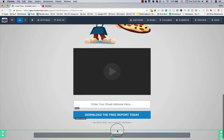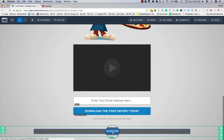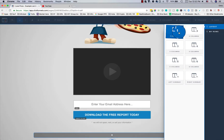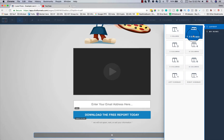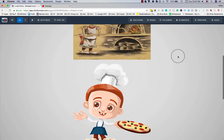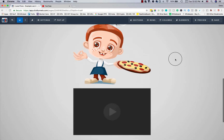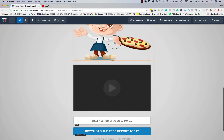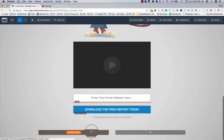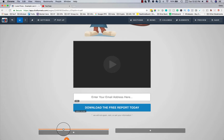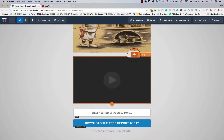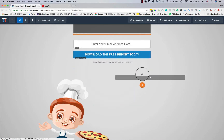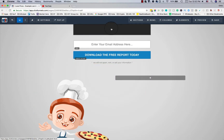Back to the editor — you'll see 'Add New Row,' letting you create one, two, three, or four columns, or add sidebars. I'll create a two-column section and move the pizza image by clicking and dragging it — just like drag-and-drop you're used to. You'll see an orange bar indicating where the element will be placed.